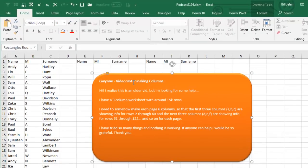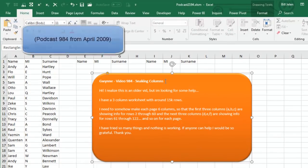Today's question is sent in by Gwyn. Gwyn is watching video 984, which was called Snaking Columns from years ago, and I actually used a formula to solve this back then, but Gwyn's problem is more complicated.